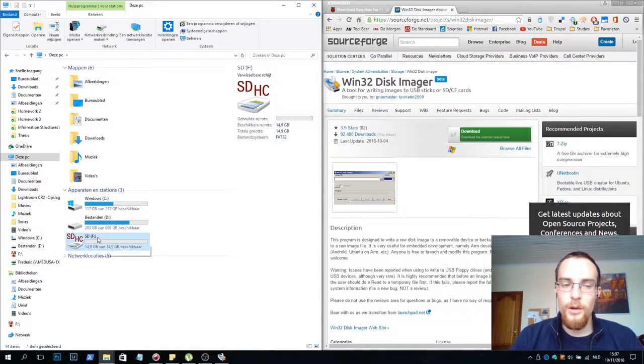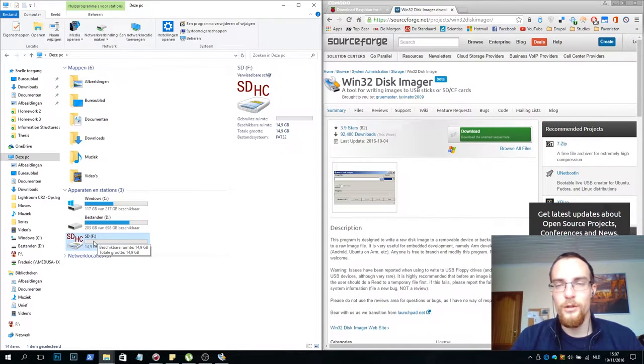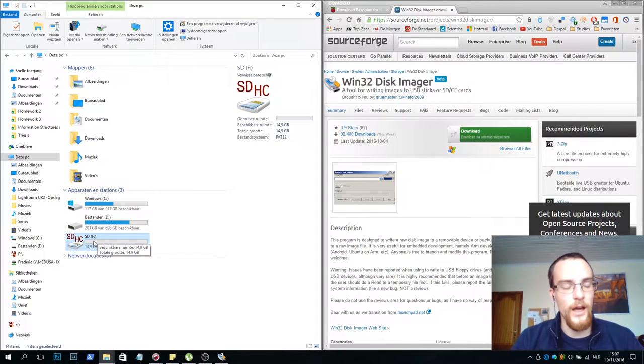You will need to remember this drive letter. In my case it's called F, in your case it might have a totally other name.